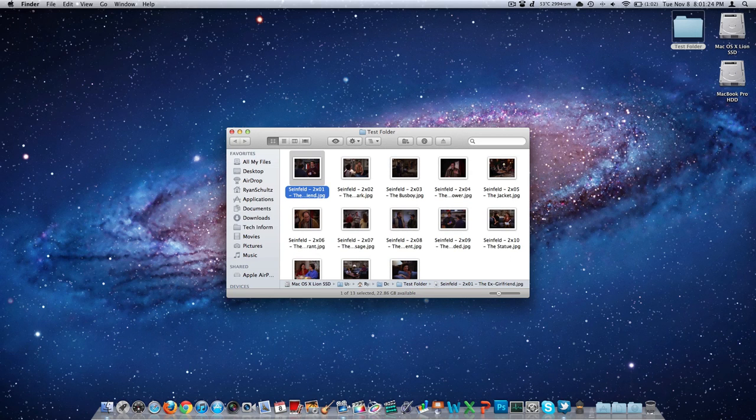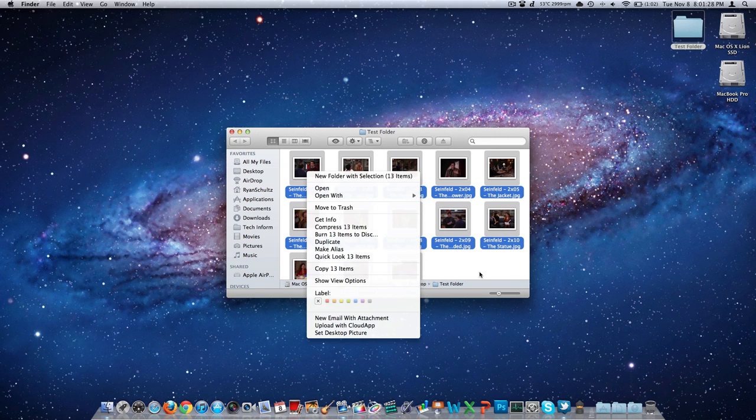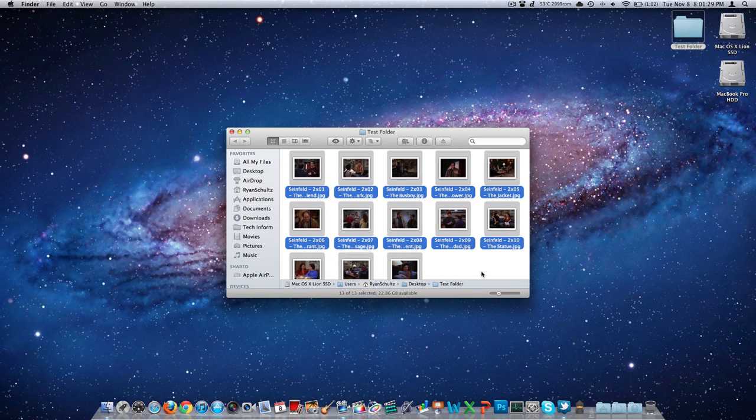So if I wanted to come in here with Windows, I could select all of them, rename, and then just rename it Seinfeld and have it put a one in parentheses after it or dot one dot jpeg or whatever. Seinfeld dot one dot jpeg, Seinfeld dot two dot jpeg and so on.